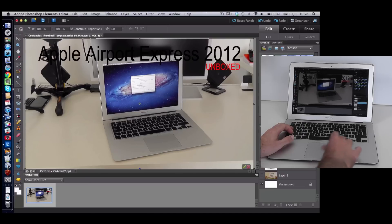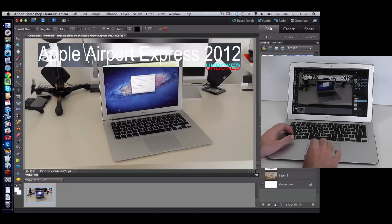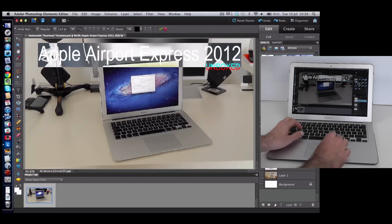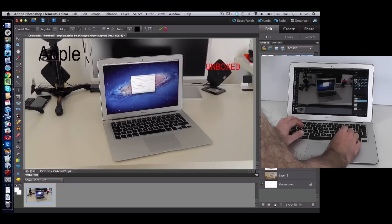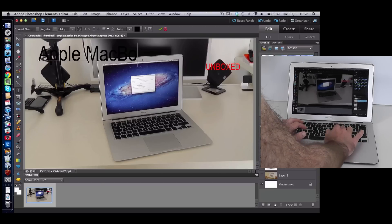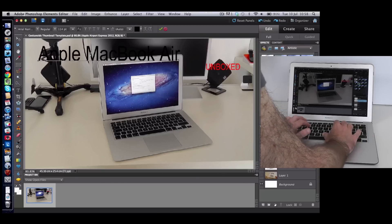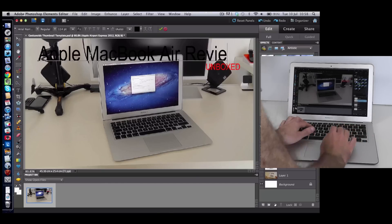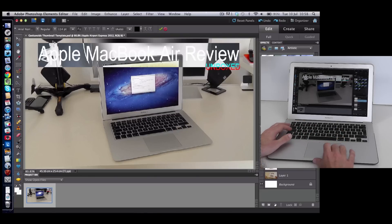Then I will say that's okay and then I will just overtype some of the text. So I would call this Apple MacBook Air review and then I might change the color of that because that's going to look better in white and click on okay.